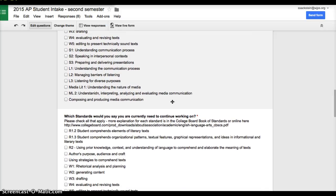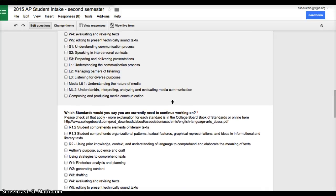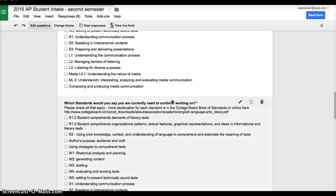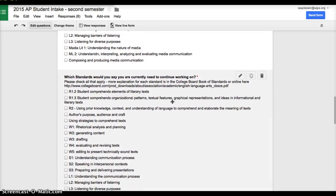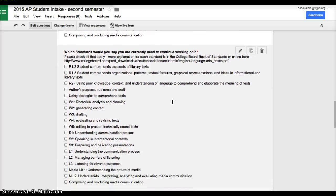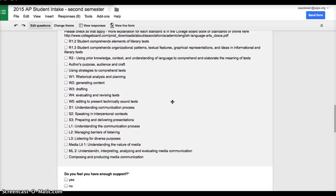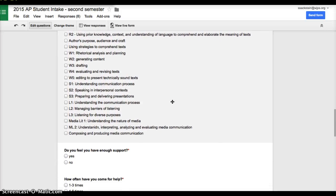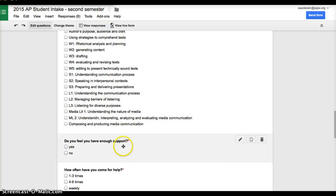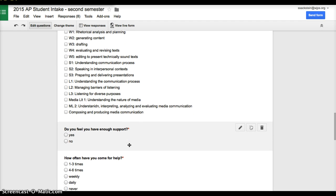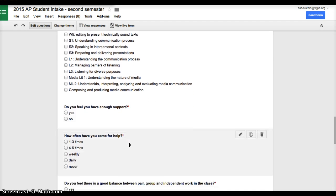First, they talk about the ones that they feel that they're meeting or exceeding, and then the ones that they need to continue to work on. As we go through, you could do a multiple choice question as well. Do you feel like you're getting enough support? It's a question I always ask them all the time.